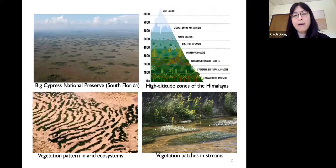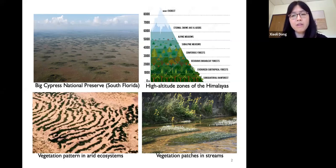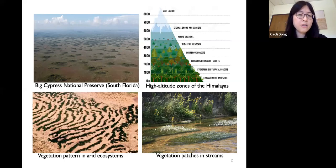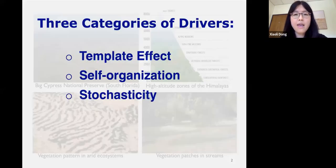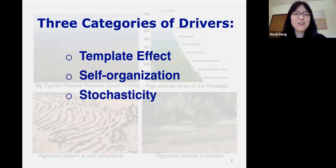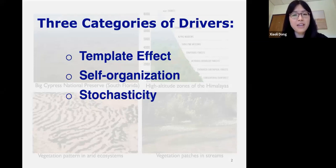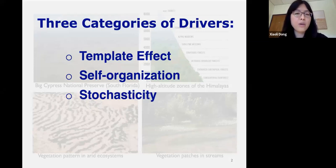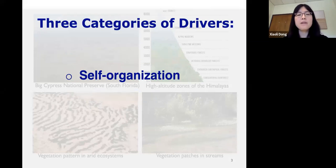Let's step back to talk about my research program overall. I've been really interested in spatial heterogeneity and pattern formation. Spatial heterogeneity has been observed in all kinds of ecosystems from terrestrial to aquatic. The key theme of my dissertation was to look at three categories of drivers: template effect, self-organization, and stochasticity — how these three drivers give rise to all kinds of spatial patterns we observe in ecosystems. In this talk I'm going to focus on self-organization.